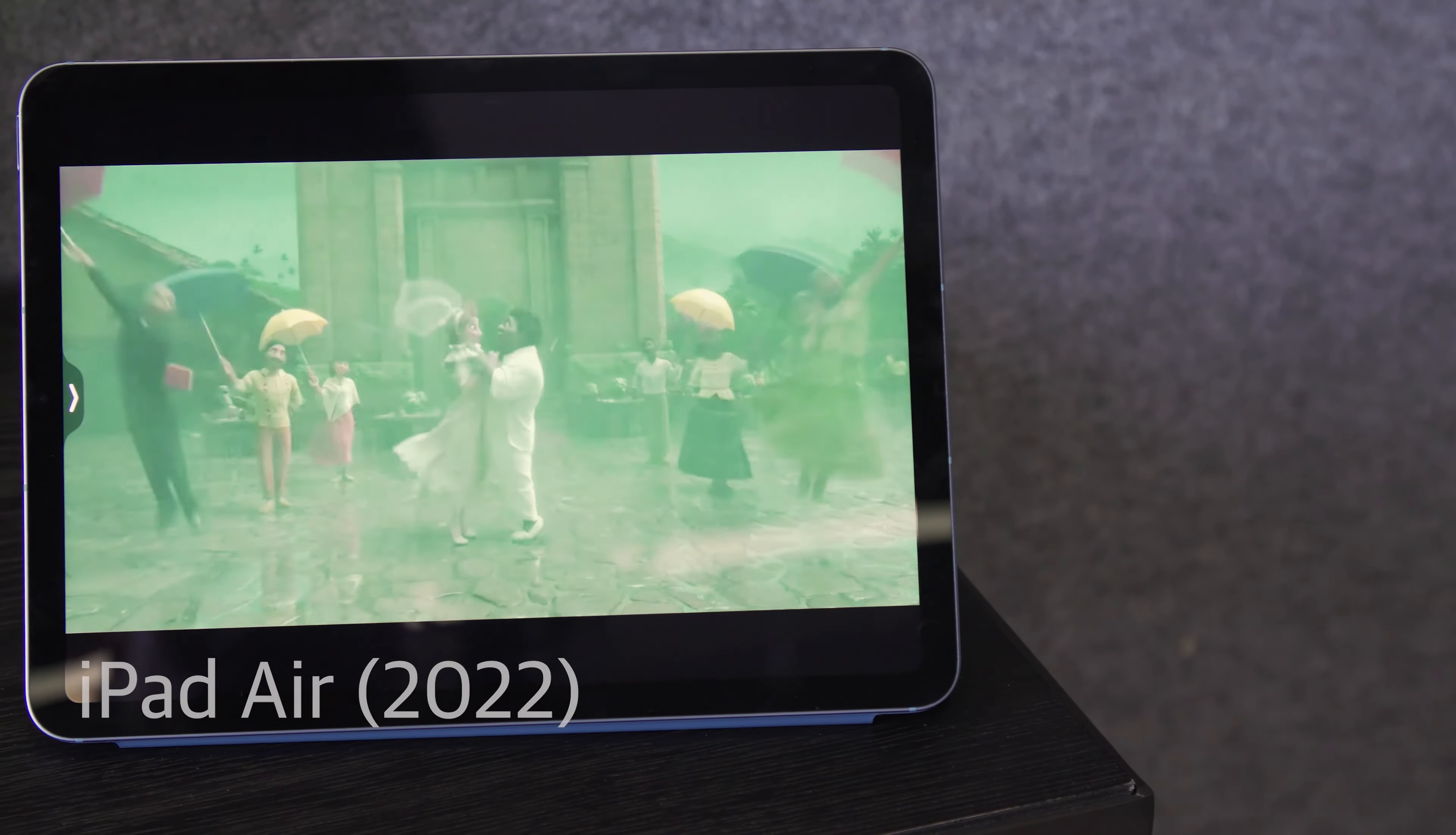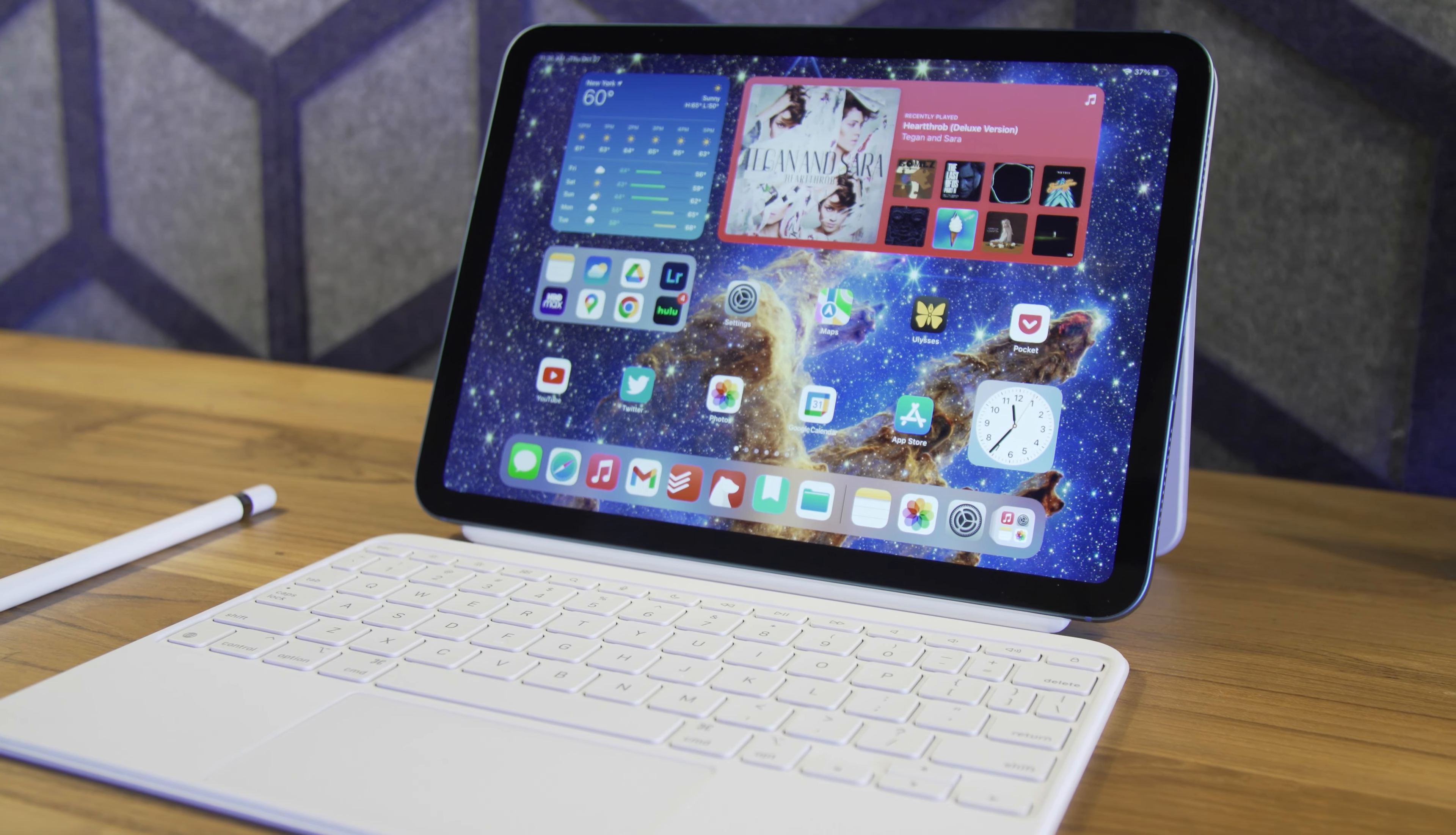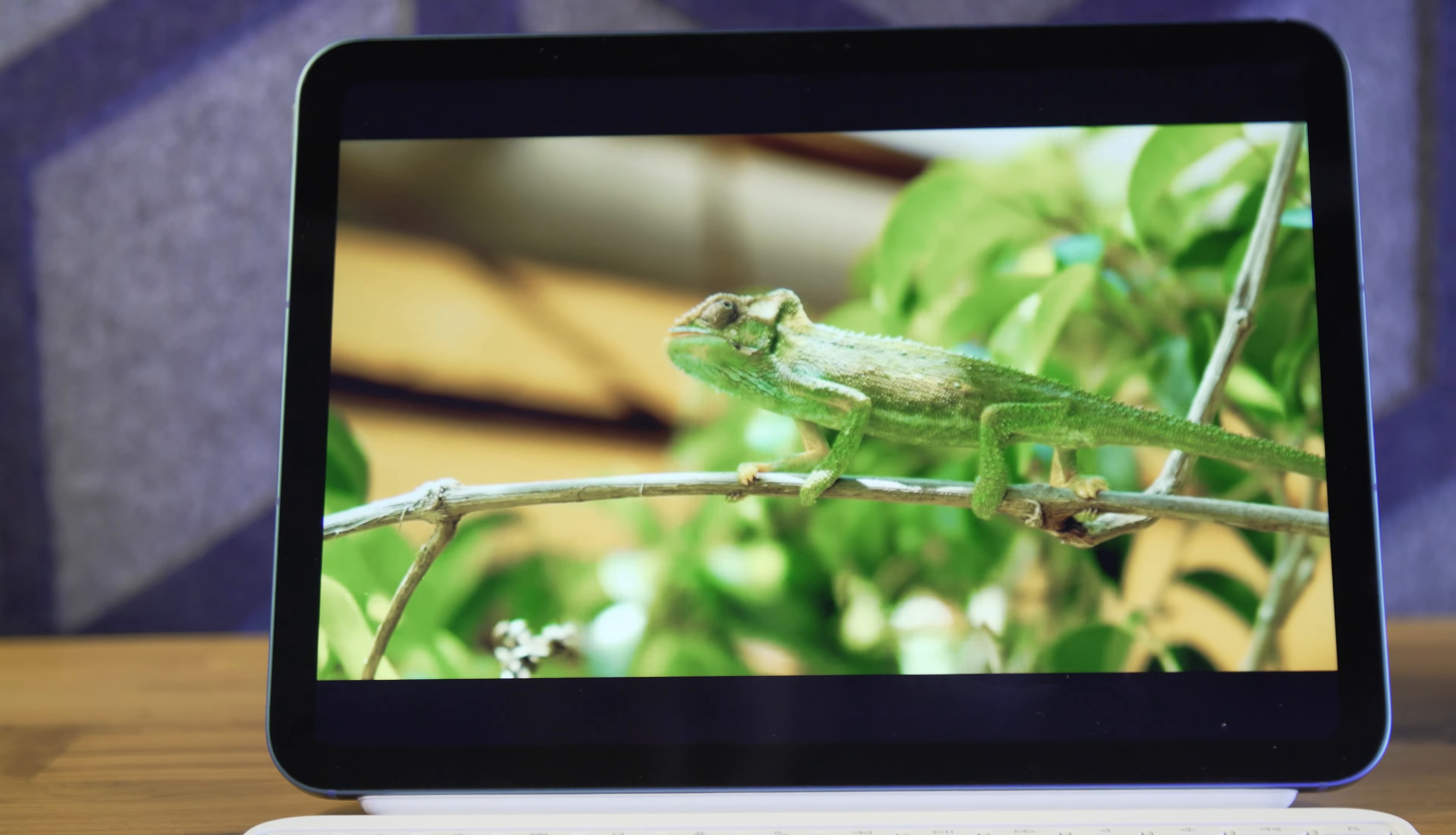But this display still lacks a lot of the niceties you'll find on the Air. Specifically, the display isn't laminated to the front glass, it's missing an anti-reflective coating, and it doesn't support the P3-wide color gamut. These missing features were easier to ignore when it cost $329, but this new iPad only costs $150 less than the Air. That's not to say this display is bad, but it is clearly the worst in the iPad lineup.